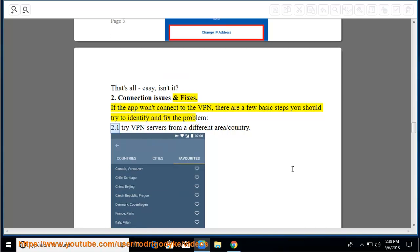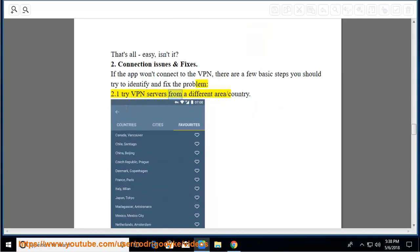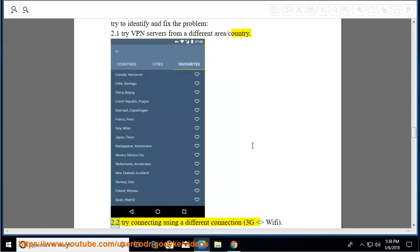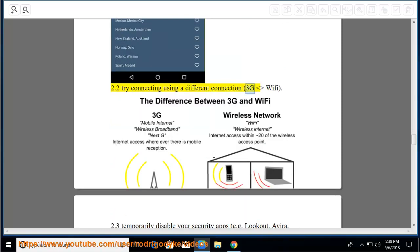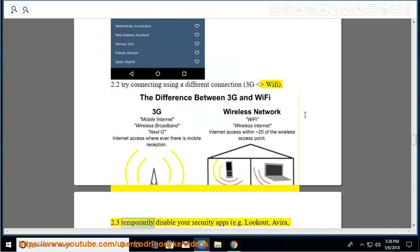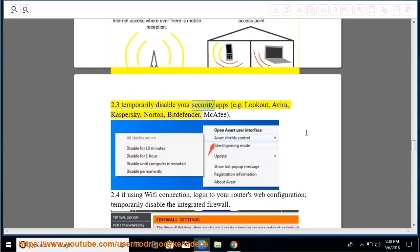2.1 Try VPN servers from a different area or country. 2.2 Try connecting using a different connection, 3G or Wi-Fi. 2.3 Temporarily disable your security apps, e.g. Lookout, Avira, Kaspersky, Norton, Bitdefender, McAfee.